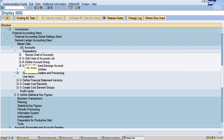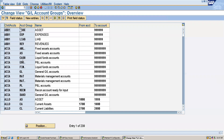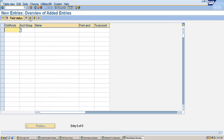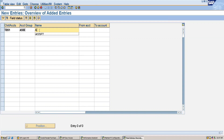For defining account groups, I will go to New Entries and give my chart of accounts TDS1. The first account group is for assets — I will name it 'Asset' and define the number range. Since I have set the GL account length as 4 digits, I will give the range from 1000 to 2000.